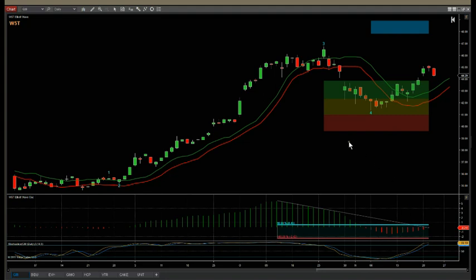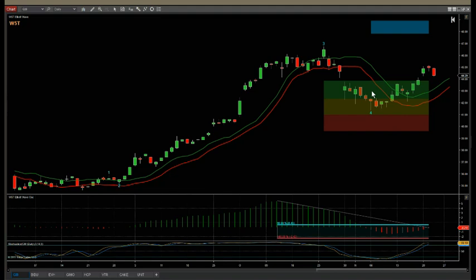The pullback zones are next. We have the green, the amber, and the red pullback zones, and these are probability zones. When the wave four pulls back into these zones, if it finds support in the green zone, there's an 85% probability it's going to go on and make a new wave five high. The amber zone is an 80% probability and the red zone is a 75% probability. Anything lower than this becomes too low a probability and we wouldn't consider the trade.